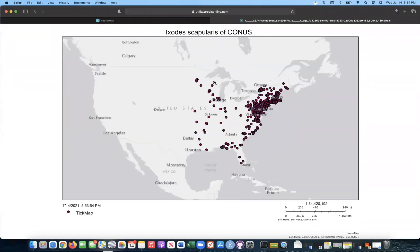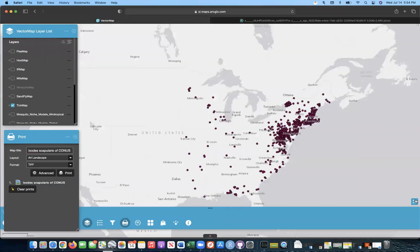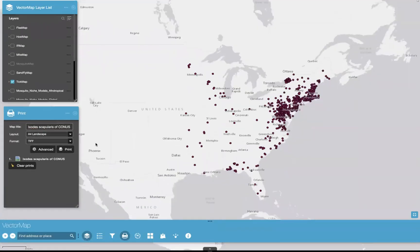Once it's finished, we can click on it here and we have our map — Ixodes scapularis of Conus from the same extent we just saw. We have our scale bar, some source information, and a timestamp. Unfortunately, we can't change the name of the symbology here, so we just have to go with 'tick map.' We'll come back up and enter back into full screen mode.